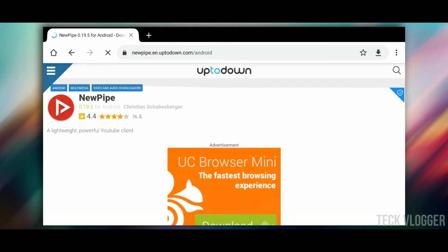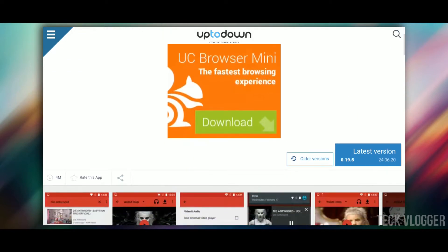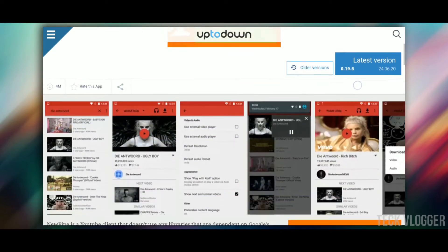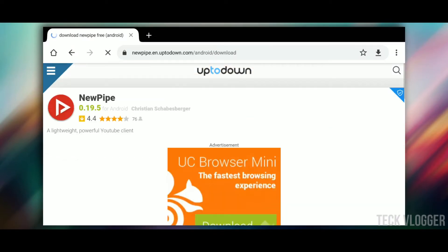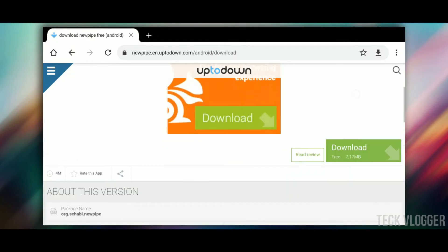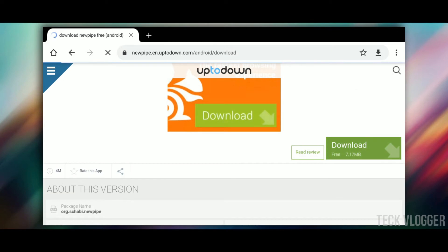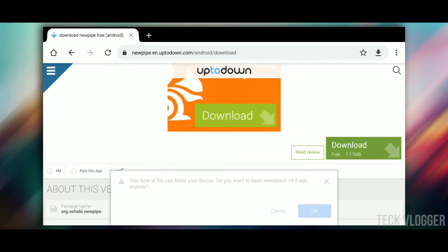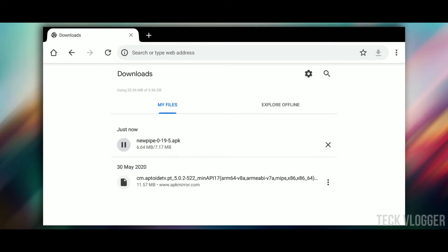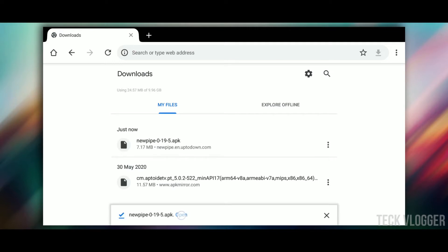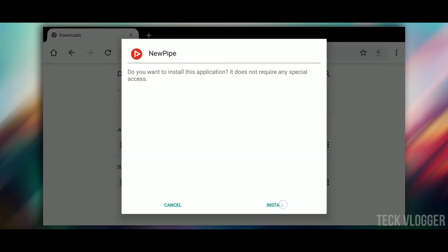First, we will download it. I will download it in the APK file. We will download it in the new app.